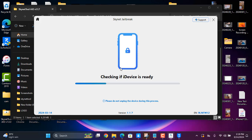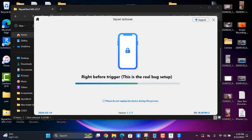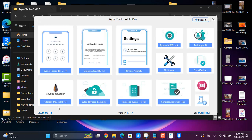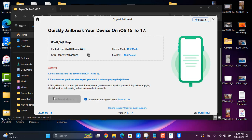After booting you'll get the jailbreak on your device. Now checking if the device is ready — this will take a few minutes. Sometimes if it gets stuck, you need to try again: click the home button and go back. Then click again to enter DFU mode.